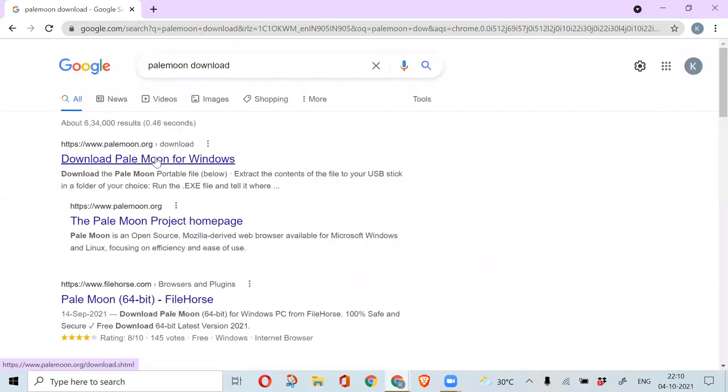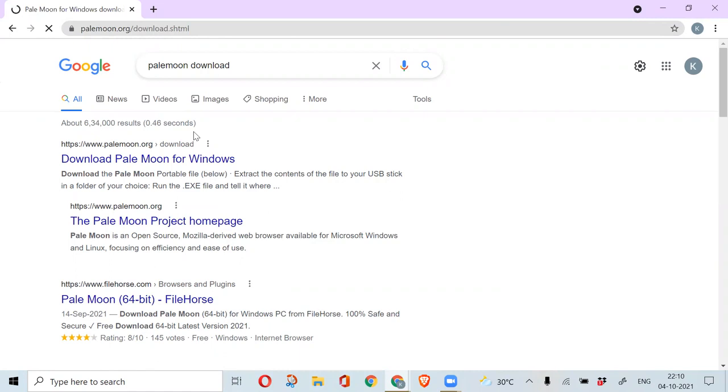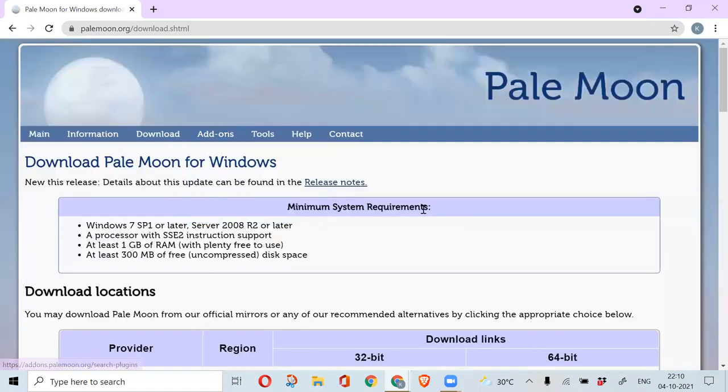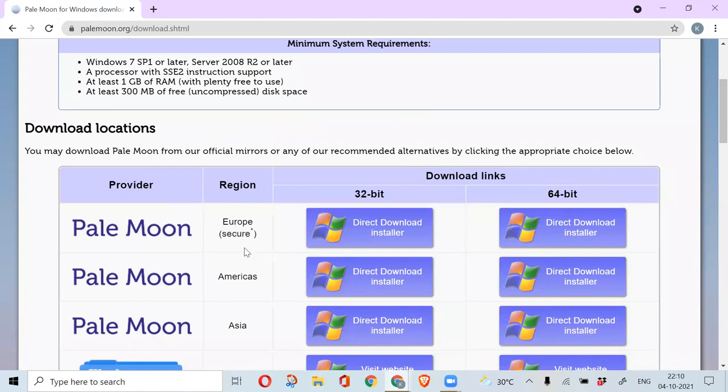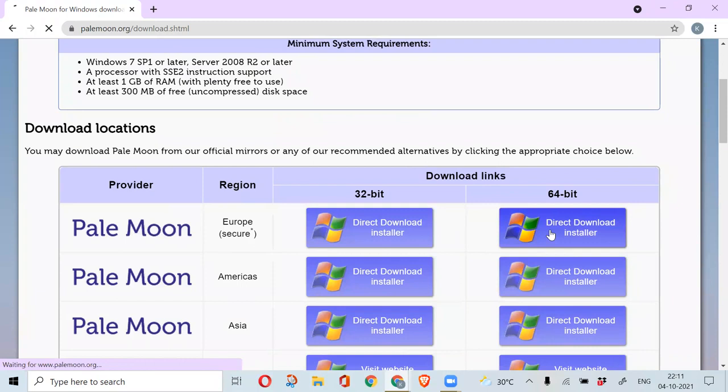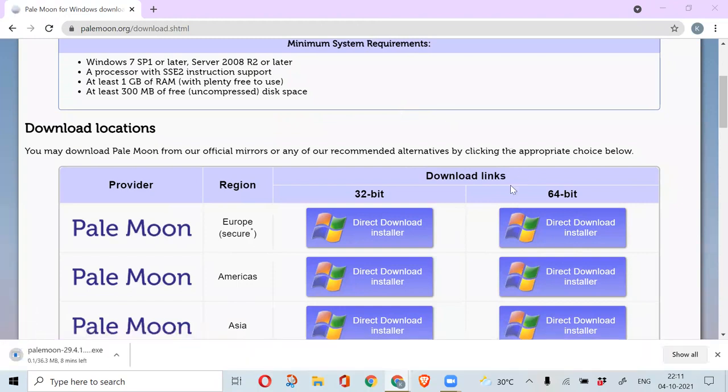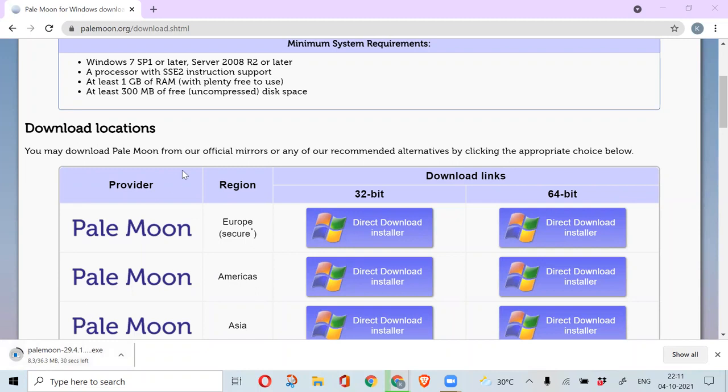Click on the first tab that comes here, and once it opens, scroll down a little bit. Pale Moon Europe is a secure source and you can click on the download direct installer. Now the Pale Moon is going to start downloading at the bottom of your screen.